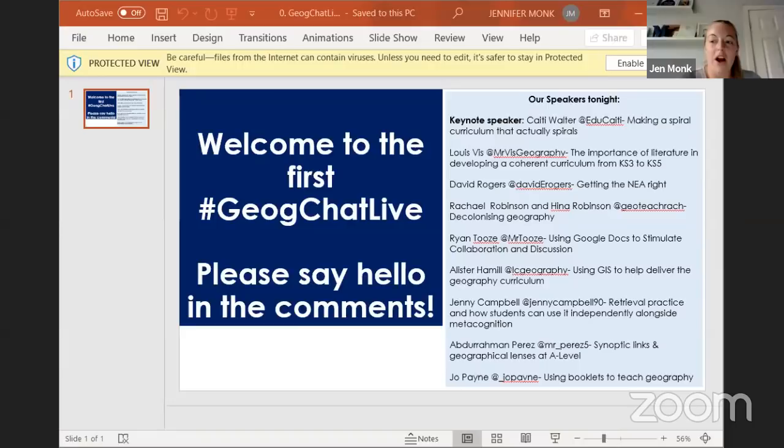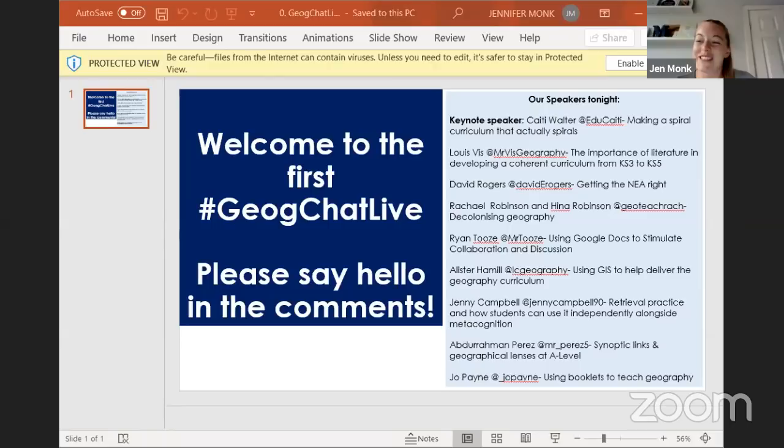Hi everyone, welcome to the very first JogChat Live. We're hoping this is going to go smoothly. I'd like to say a big thank you to all our speakers, and we hope you have a good hour of CPD. We'll start straight away — our keynote speaker is Katie on making a spiral curriculum that actually spirals.